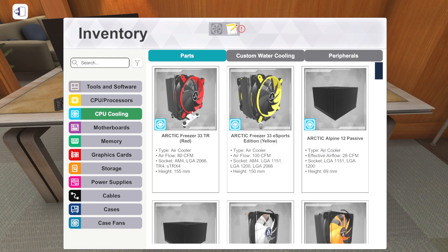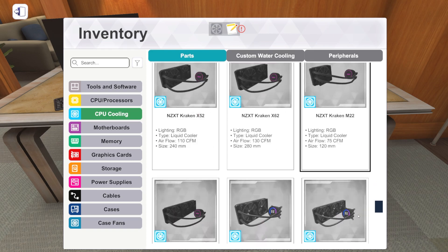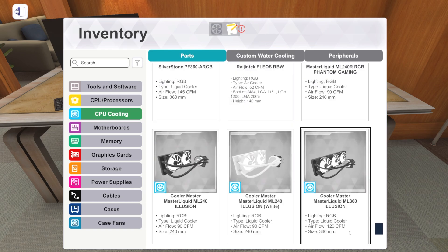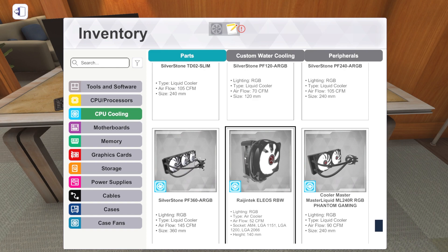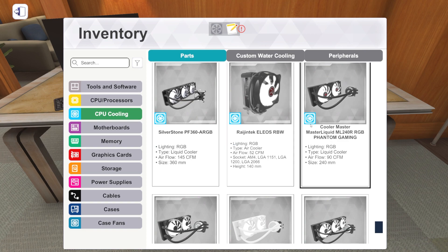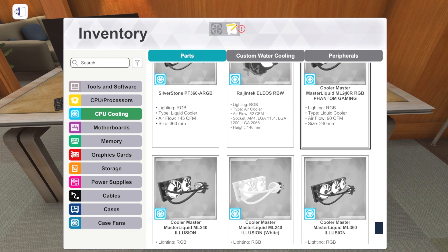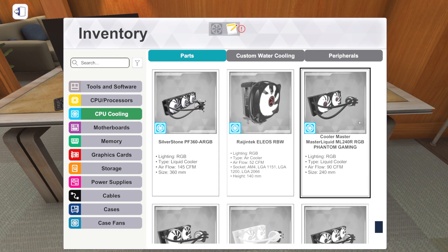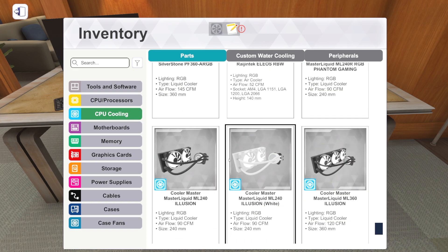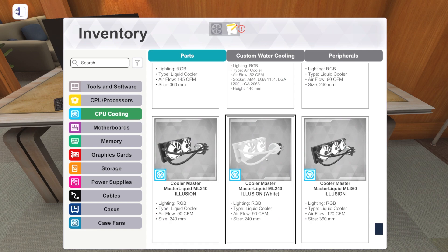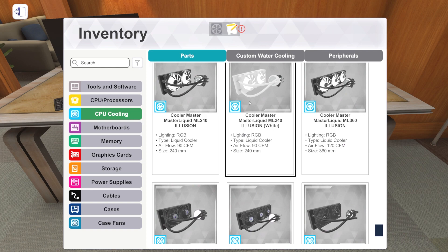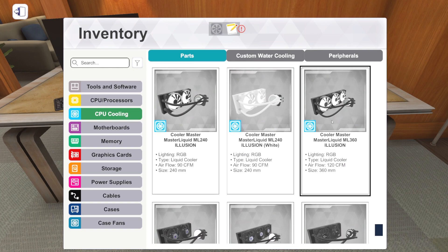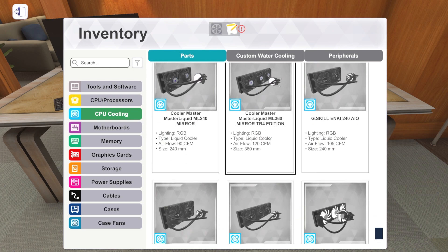We've got one new air cooler and a bunch of new liquid coolers. Let's scroll down and find them. There we go. The Rasion Tech Helios RBW is our new air cooler. And then all of these liquid coolers are new. Cooler Master Master Liquid. We've got a 240. Another 240. Oh, okay. That's the Phantom Gaming. This is the Illusion. They are different. They're actually quite different.